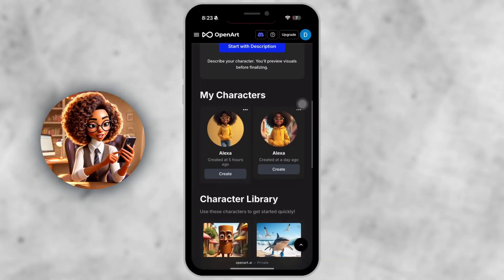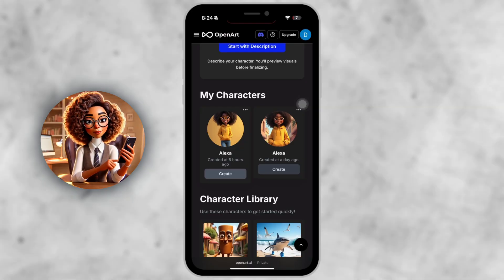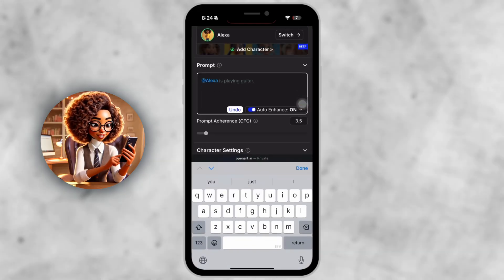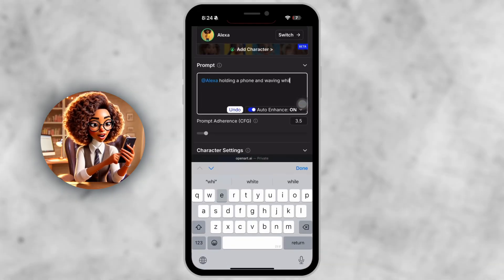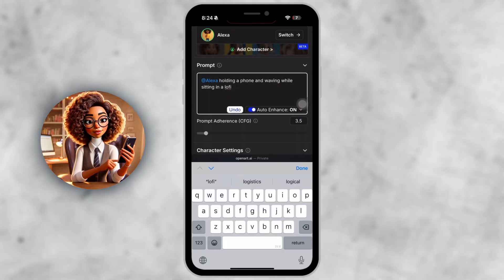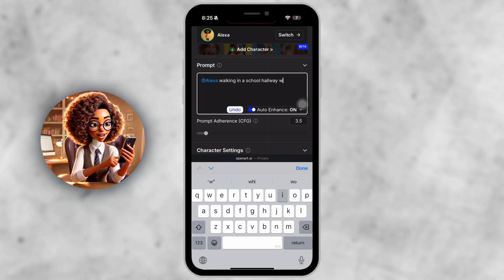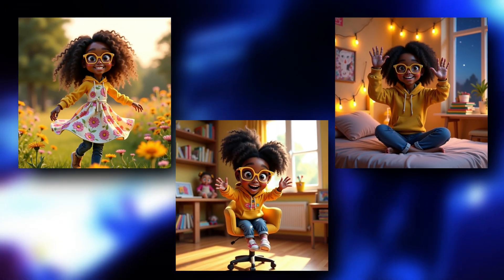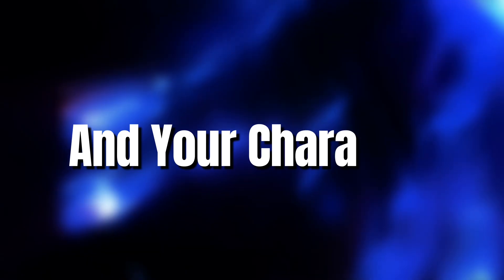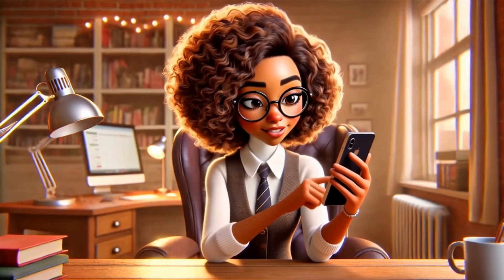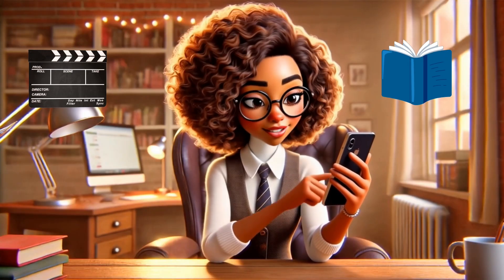Step 7. Generate new poses. Tap 'Generate with Character' and start prompting different poses and scenarios. Some examples: Zora holding a phone and waving while sitting in a lo-fi bedroom; Zora turning around in a chair with a surprised expression; Zora walking in a school hallway with her backpack on. You can change outfits, gestures, backgrounds, and lighting, and your character will stay the same. This is a massive time saver if you're animating series, stories, or tutorials — no more starting from scratch every time.